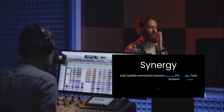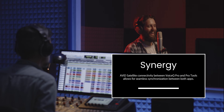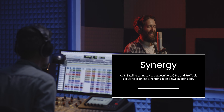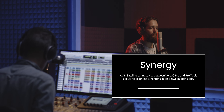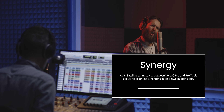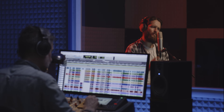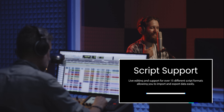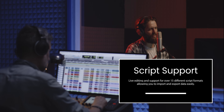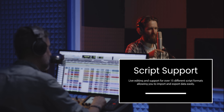Introducing the dynamic synergy of VoiceCue Pro with industry-leading audio software Avid Pro Tools. With VoiceCue Pro's scripting prowess, your recorded script seamlessly synchronizes, creating a fluid and harmonious ADR process.